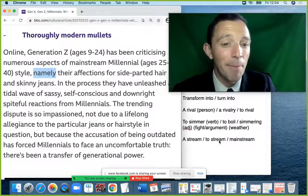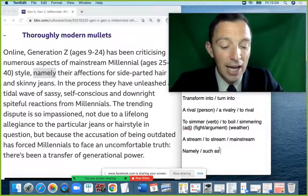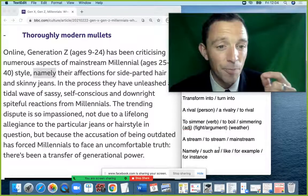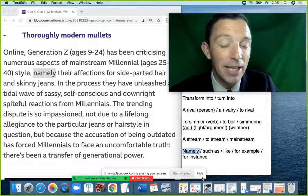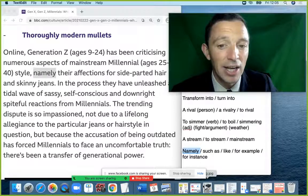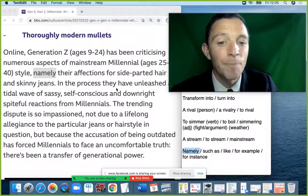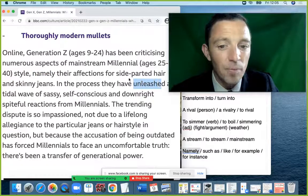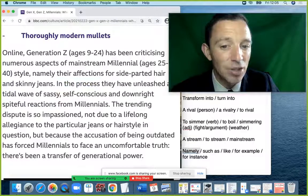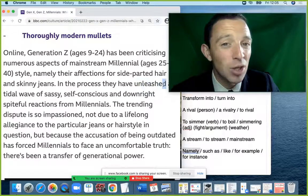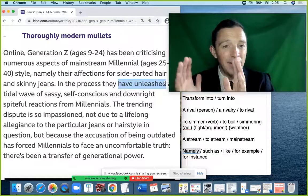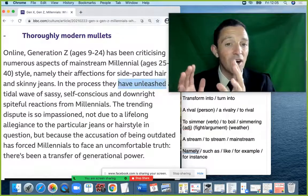'Namely' is another way to say 'for example', 'such as', or 'for instance' — though when you use 'namely' you give the official name. The verb 'to unleash' comes from 'a leash' — the lead or rope when you take a dog for a walk. When you release the dog and take the leash off, the dog is free. As a metaphor: 'they have unleashed a tidal wave of reactions' means they have released or liberated a large quantity of very strong reactions.